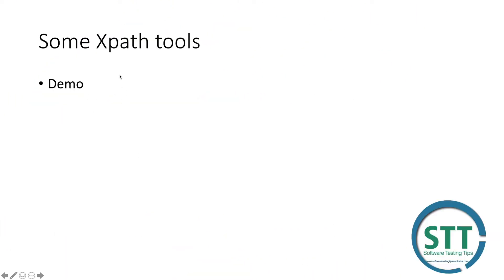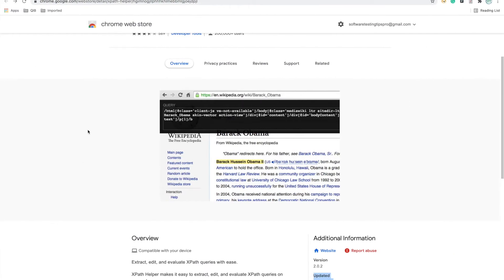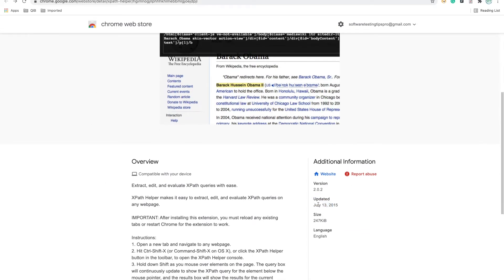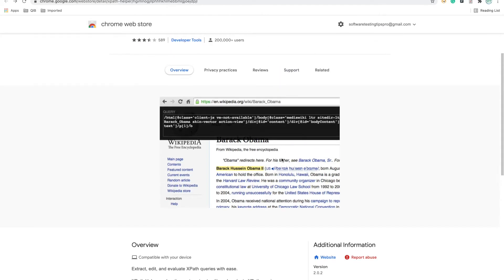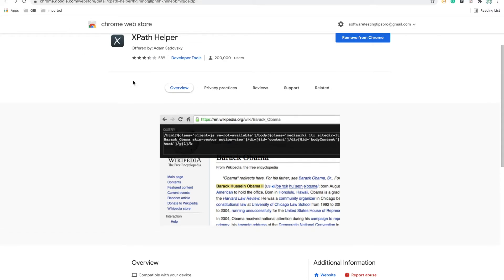Let's go through some xpath tools. There are plenty of xpath tools available in the market. When you search in the Chrome Store or Google, make sure the xpath tool is updated recently and check what support it provides. Look at screenshots or videos. Once you start trusting that tool, your automation process will become smoother.